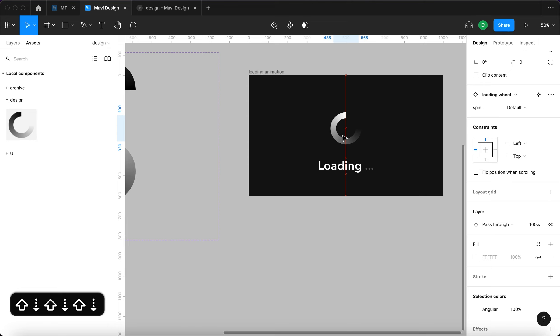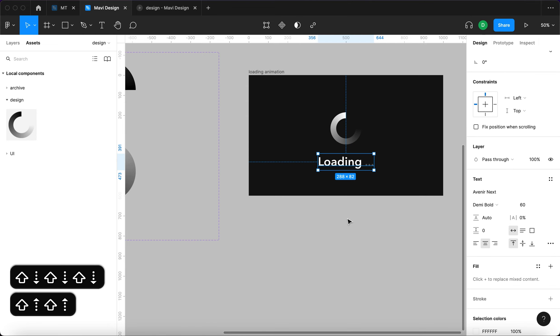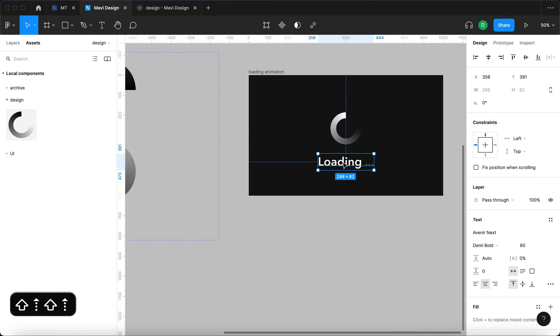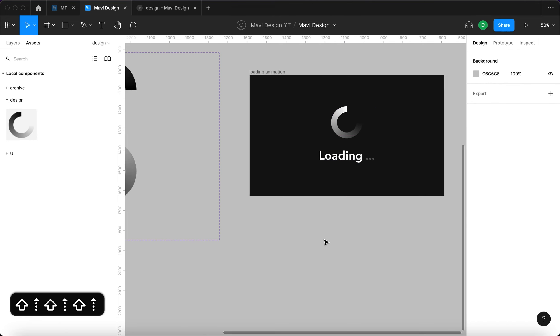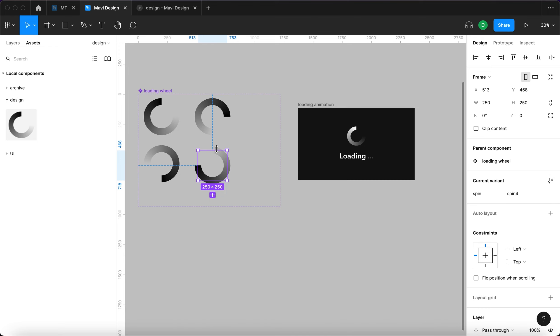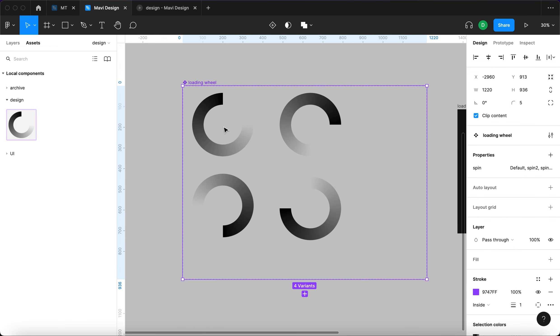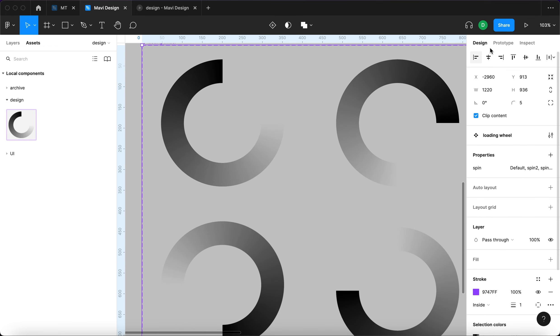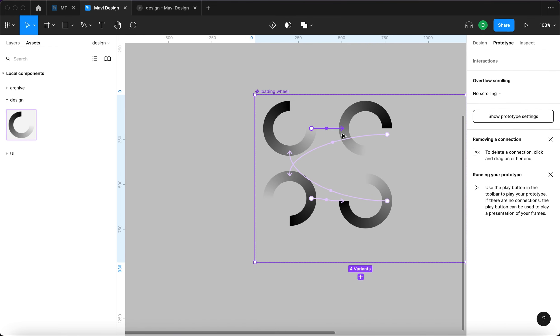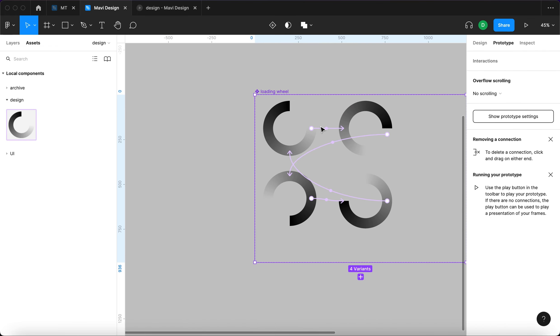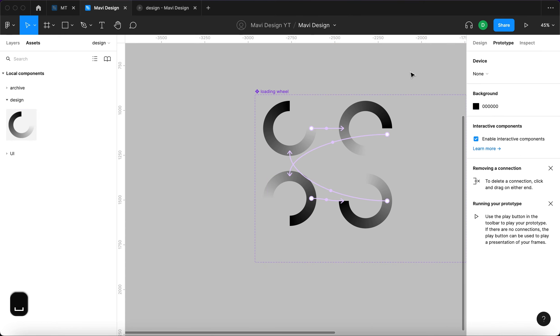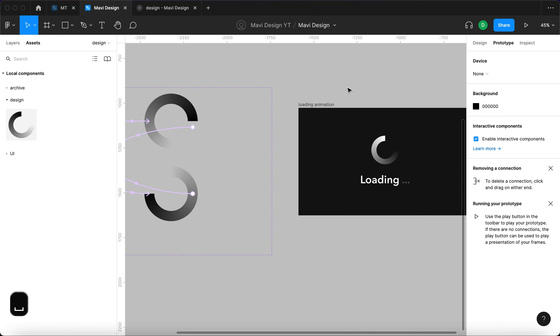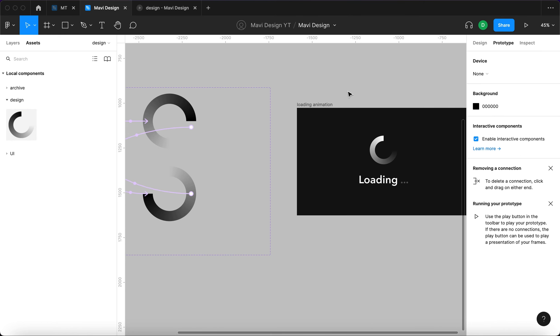So now what we did is we created a component that thanks to the prototyping workflow that we created, it should keep on spinning. Because instantly from this first state it's going to transition to this one and to this one and then to this one and then it's going to repeat. So it should keep on changing states for as long as the prototype will be running.